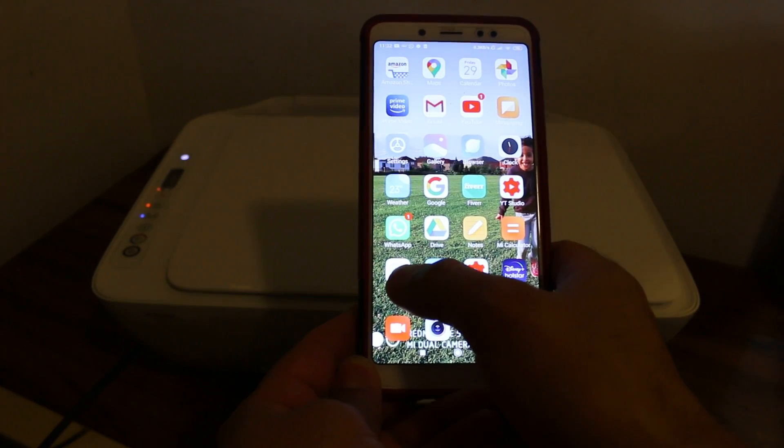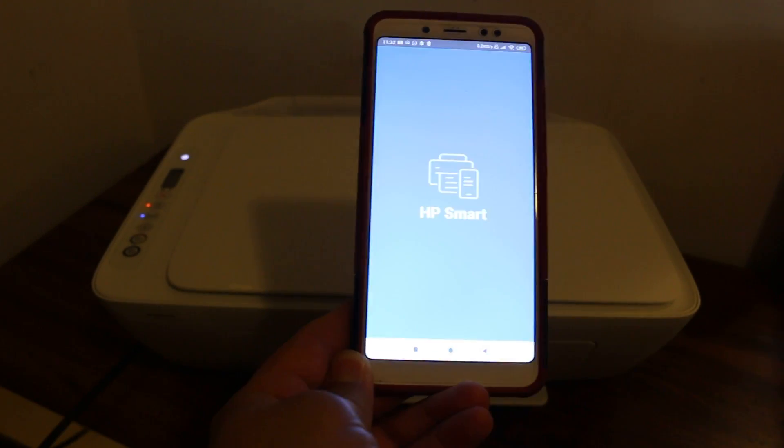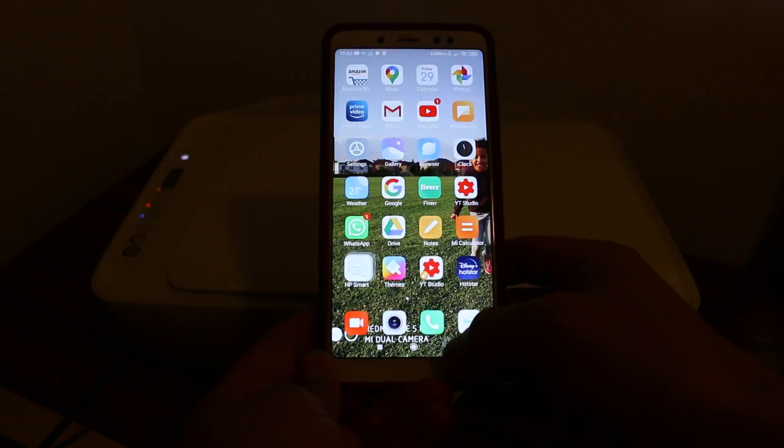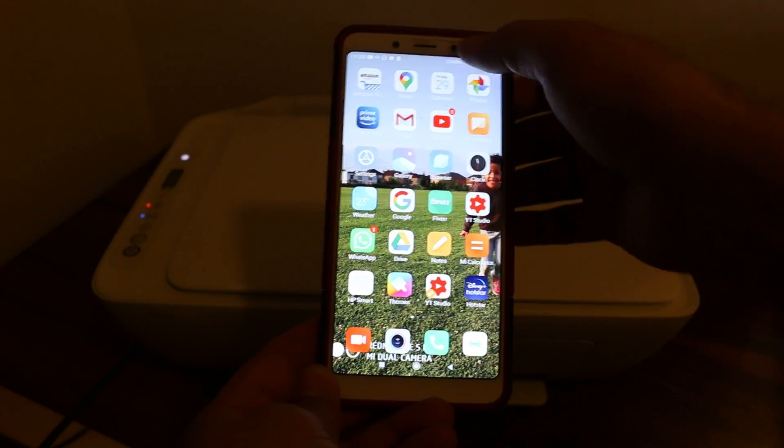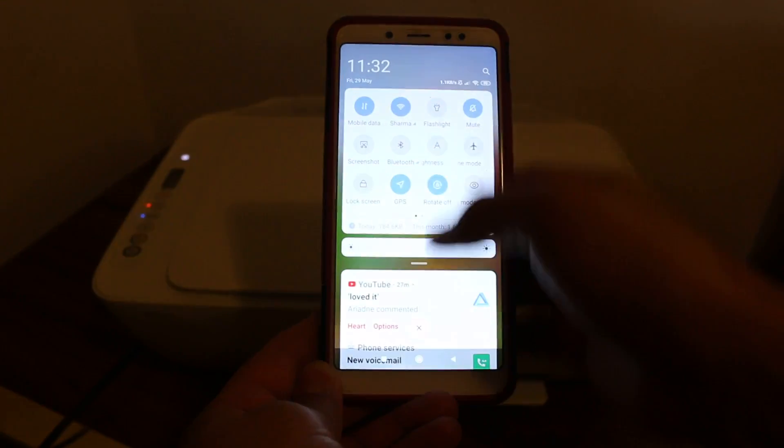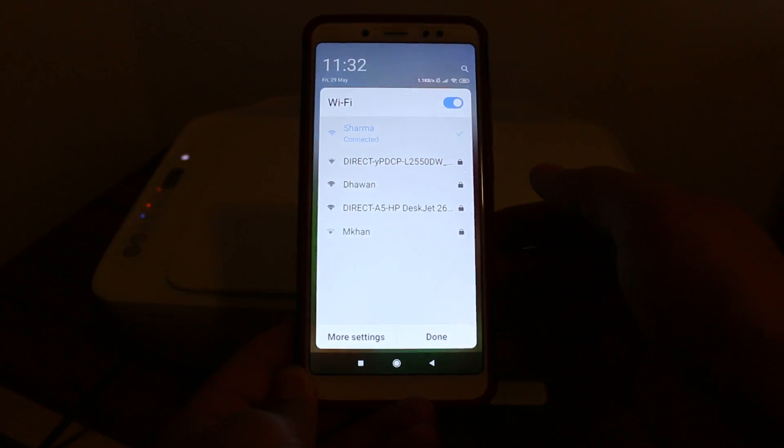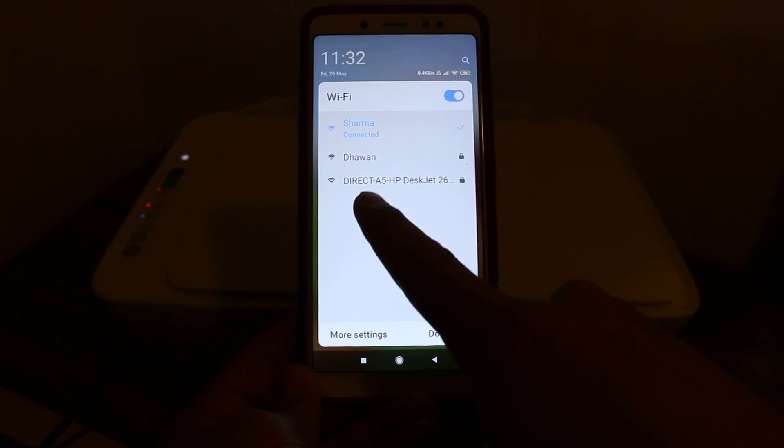Open the device store and install the HP Smart app. Once installed, go to the Wi-Fi settings of your Android device and open the Wi-Fi network. Look for the printer's name.